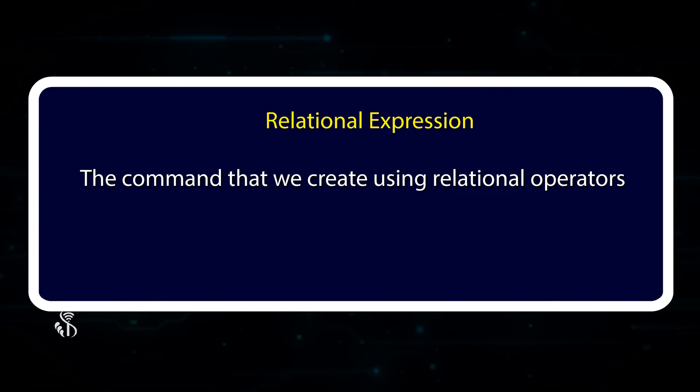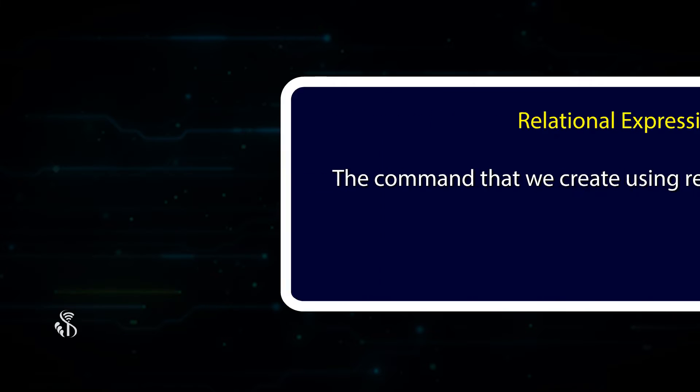The command that we create using relational operators is called a relational expression.